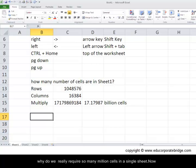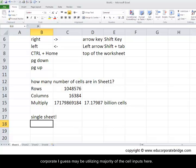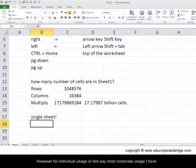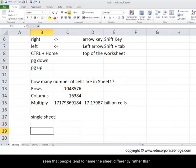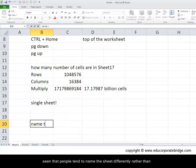Now I'm sure you would be facing a question, or you may be having a question: why do we really require so many billion cells in a single sheet? It's a very difficult question to answer. Larger corporates, I guess, may be utilizing majority of the cell inputs here. However, for individual usage, or in most corporate usage I have seen, people tend to name the sheet differently rather than utilizing a single sheet altogether.